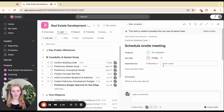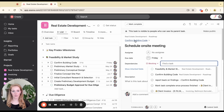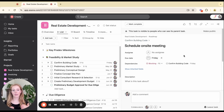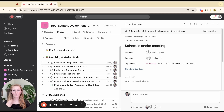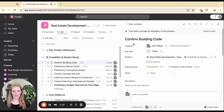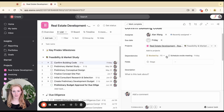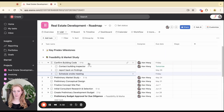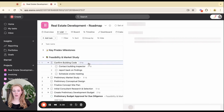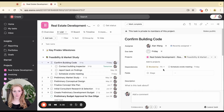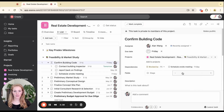I could say this subtask is blocking the completion of the parent task 'confirm building code.' That way, if I change the date of the subtask — either in the timeline view or the Gantt view — it will give me the option to update the due dates of the parent task. So when you're working with subtasks and you are assigning them to yourself, they show up in your My Tasks just like a parent task.